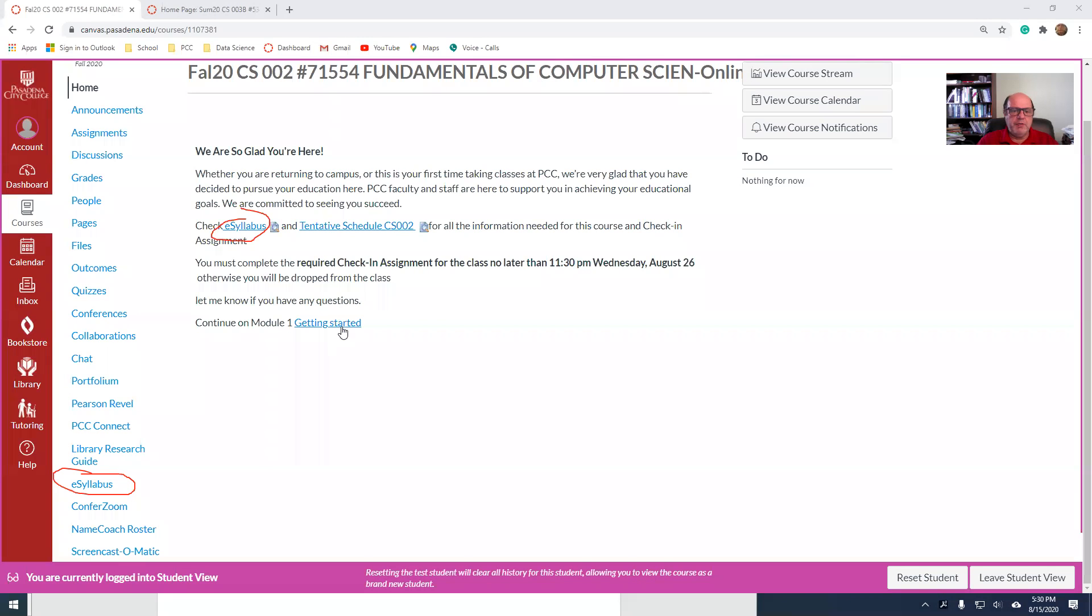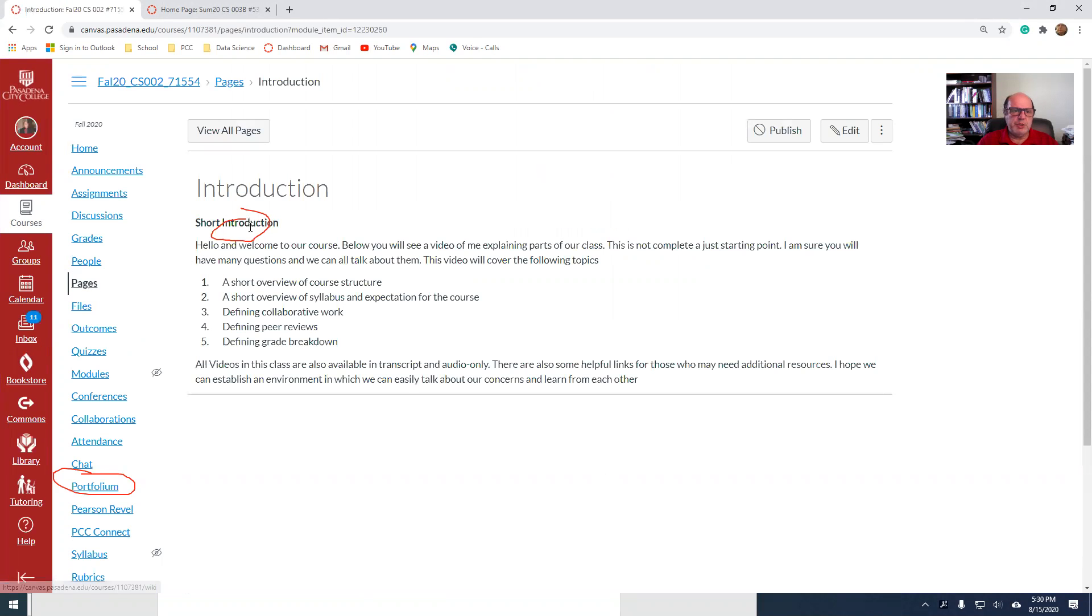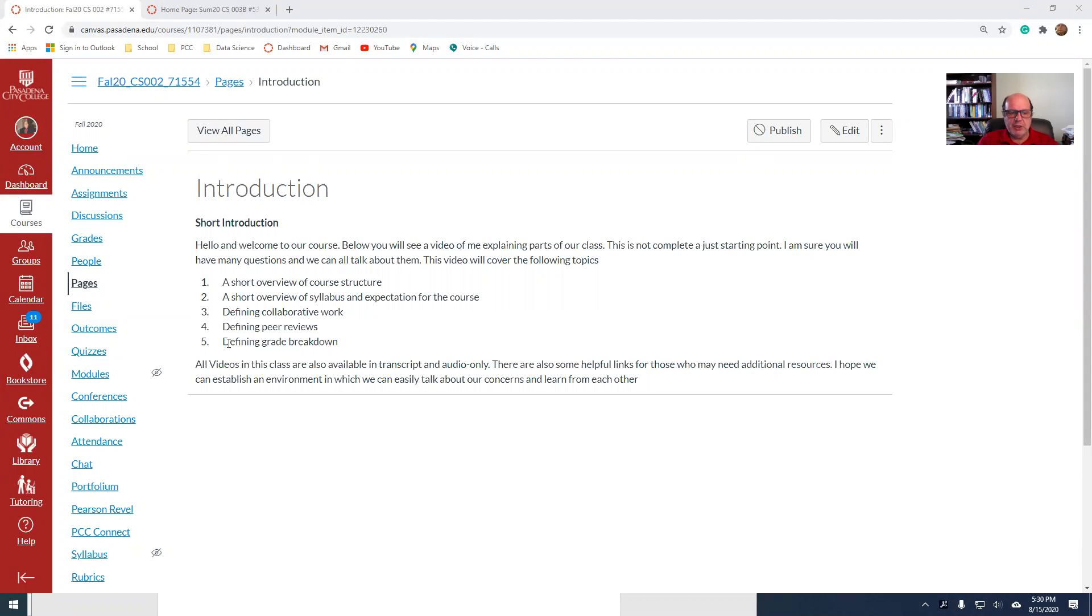And then we have other stuff that we're going to go through it. So if I click on there, getting started, this is where I guess it was not published. So I have to go out of the student view to be able to see it. Let me clear this. So I'm going to talk about this stuff today for the introduction. I'm going to talk about it briefly about the course structure. I'm going to talk about a little bit of the syllabus. I already told you about it. Defining the collaborate work and defining peer reviews and defining the grade. And my video is going to go underneath here with some additional links that you can use.